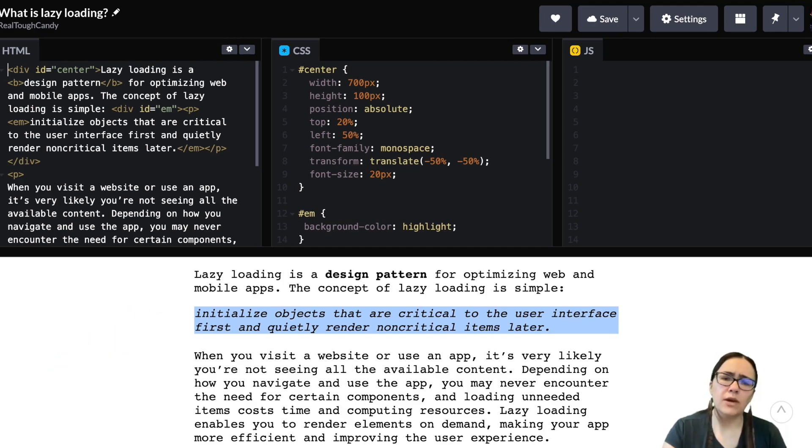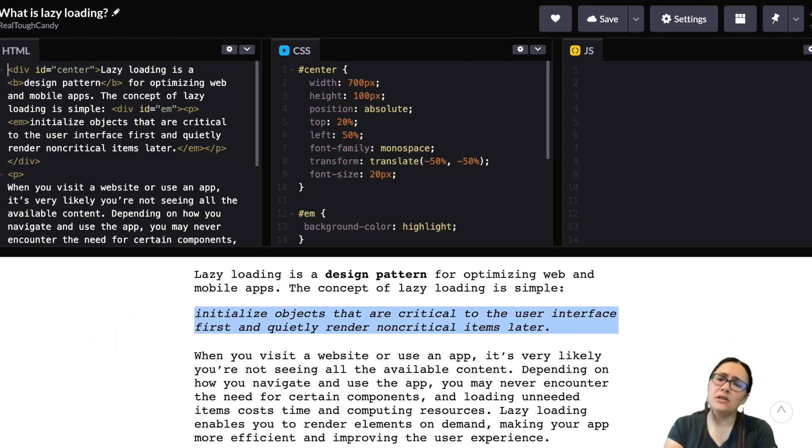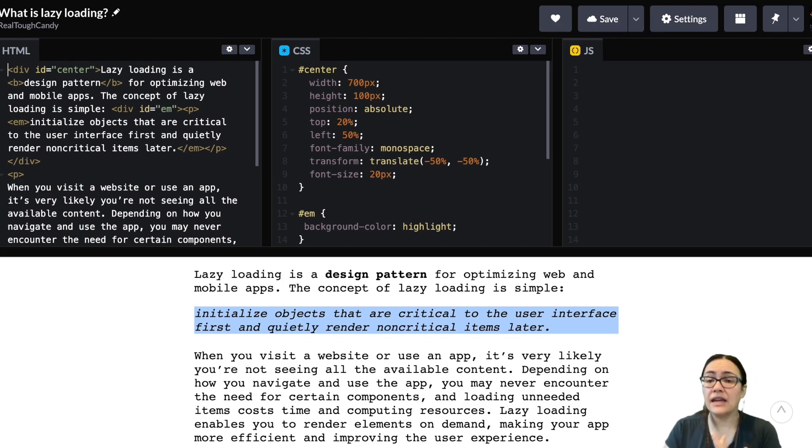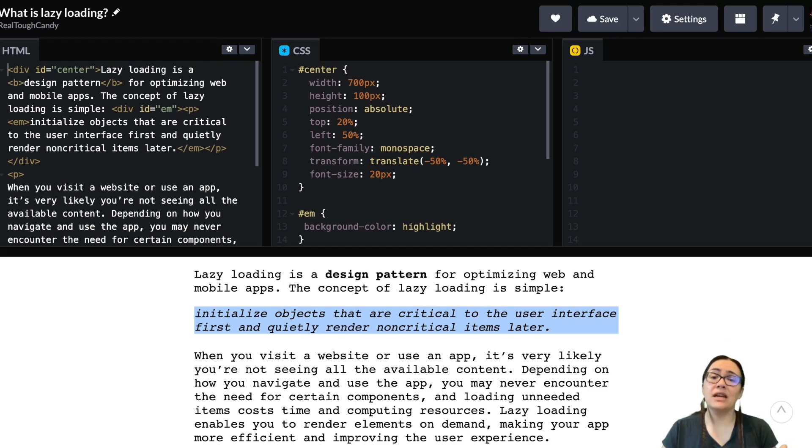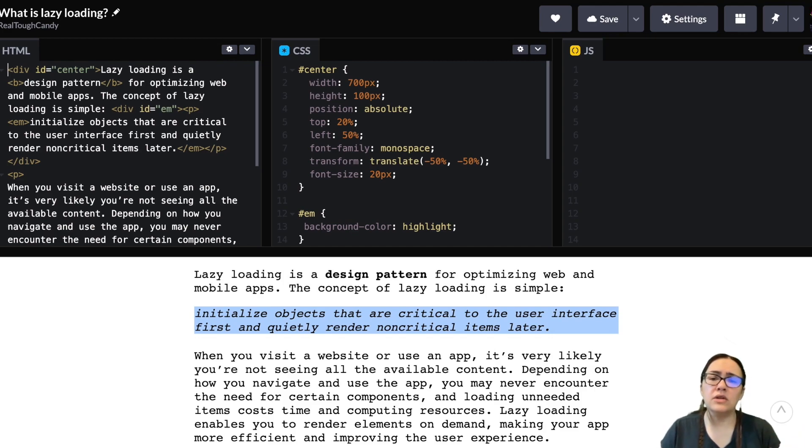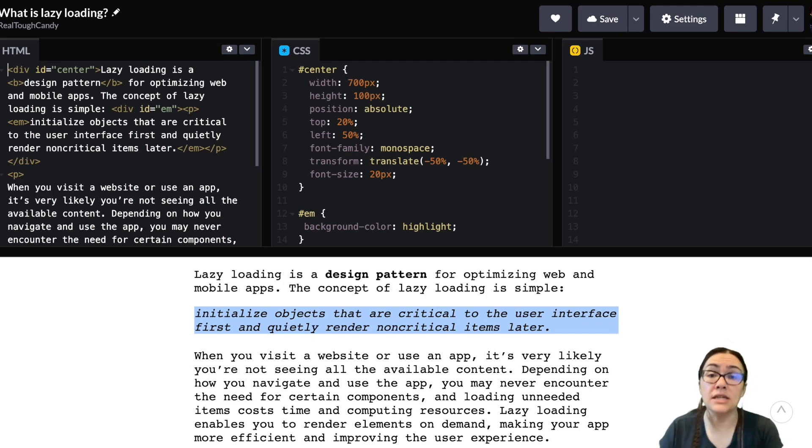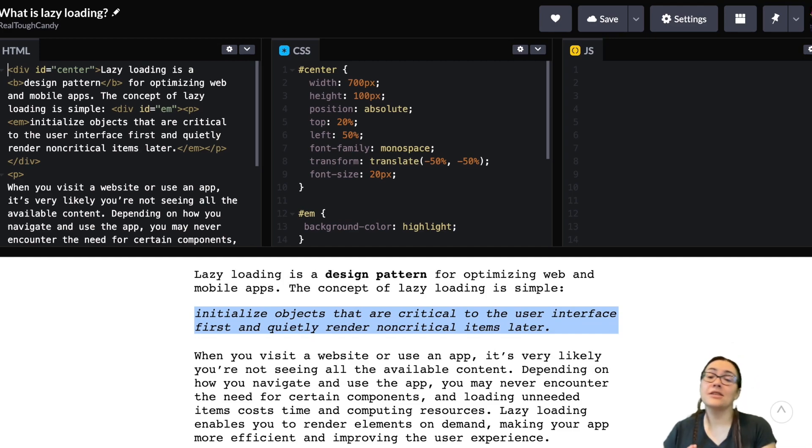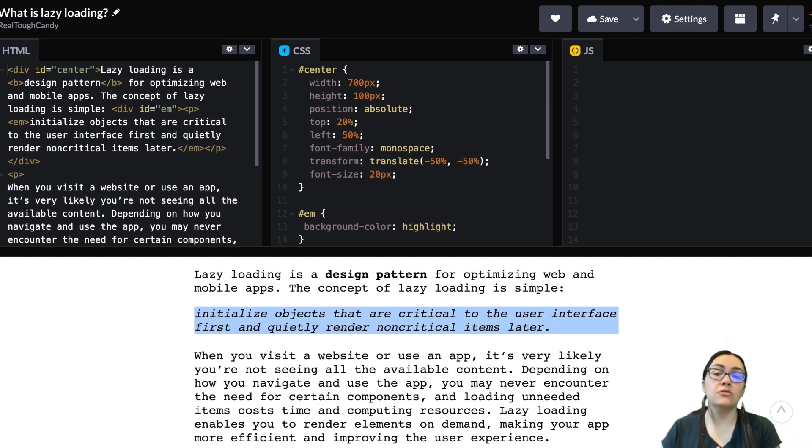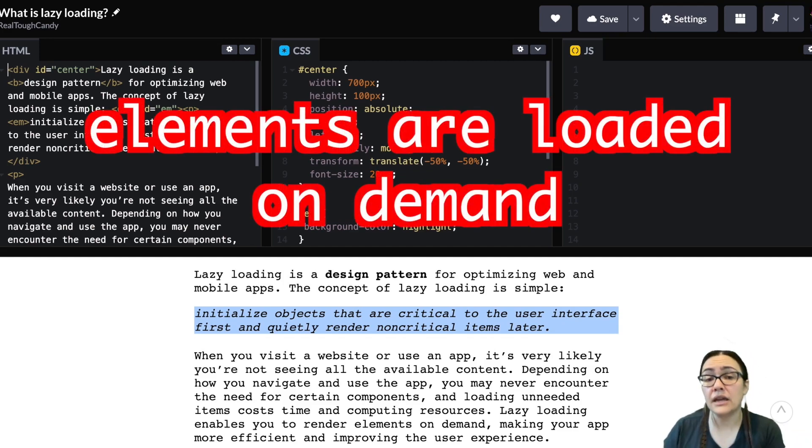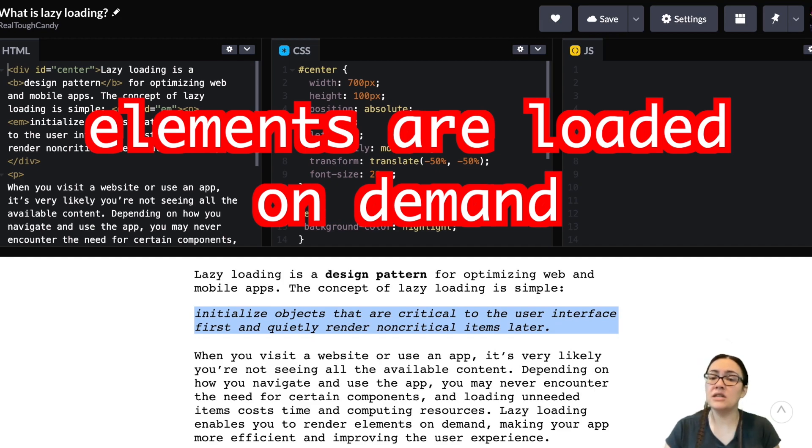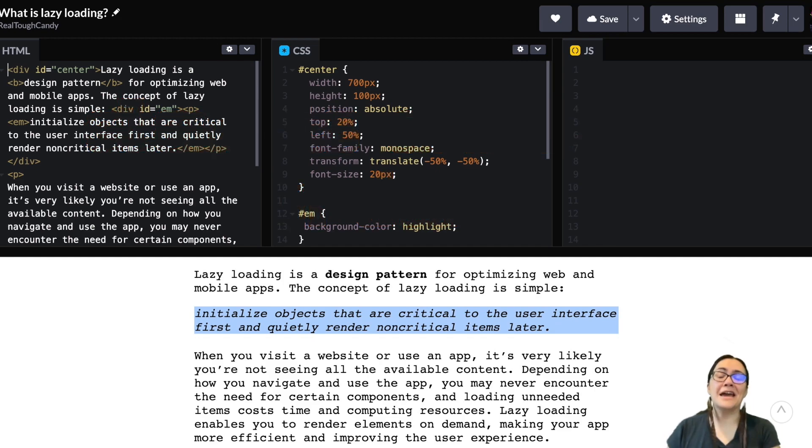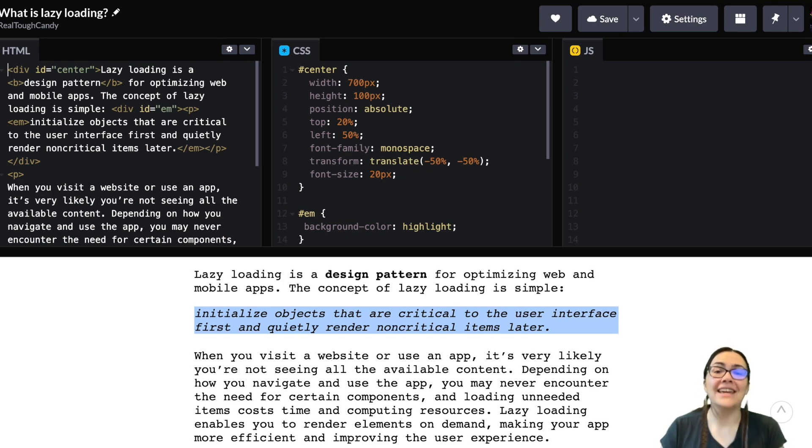So when you visit a website or use an app, there's a good chance you're not seeing all the available content. Depending on how you navigate and use that app, you may never encounter the need for certain components, and loading these unneeded items costs time and computing resources. So this is where the magic of lazy loading comes in, because it lets you render elements on demand, making your app more efficient and improving the user experience.